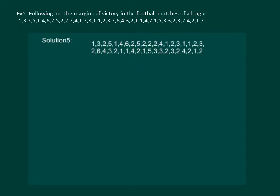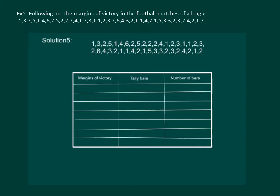Our first step would be to rearrange this data. But since it is a huge data, let us make a tally mark table. Our table will look something like this.